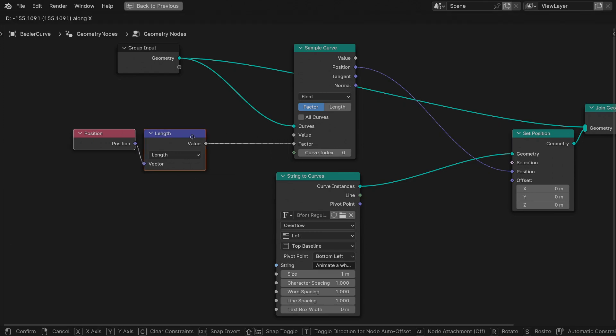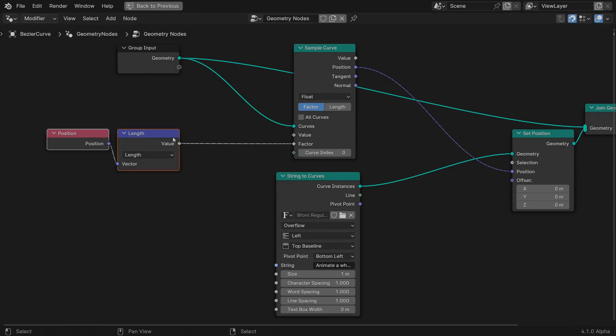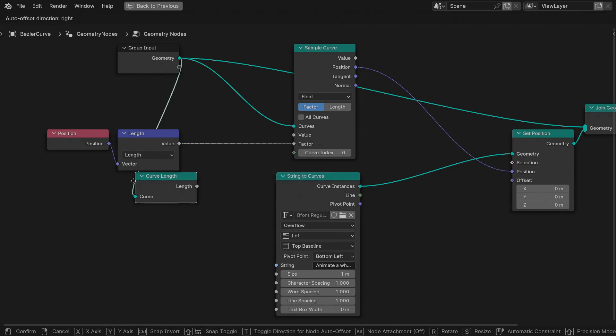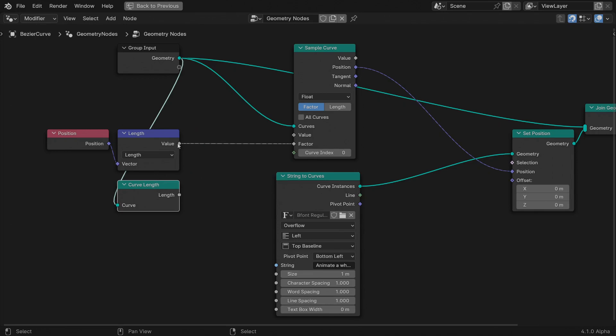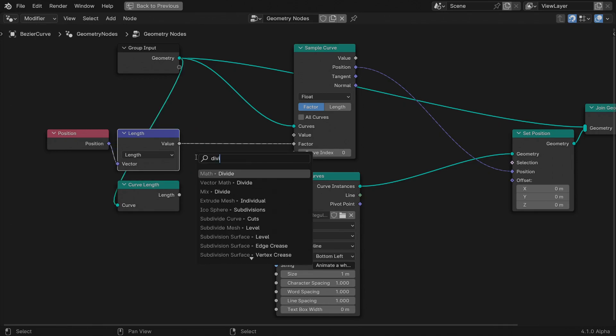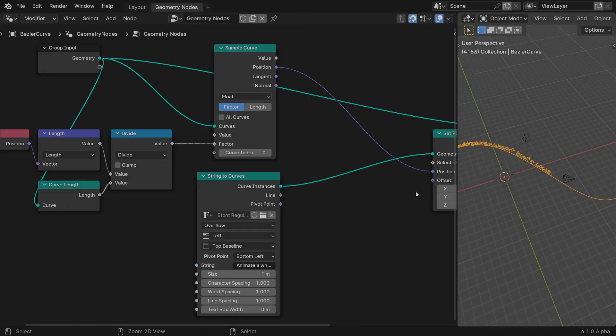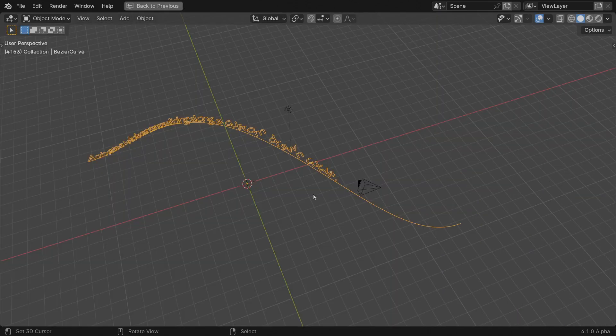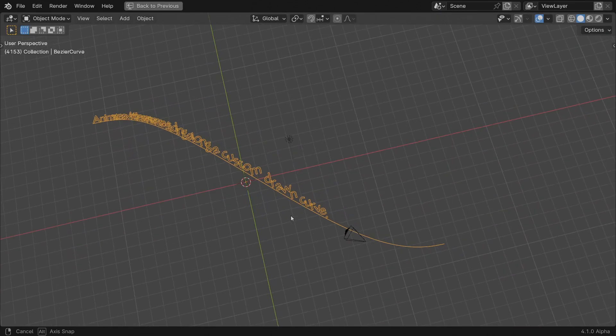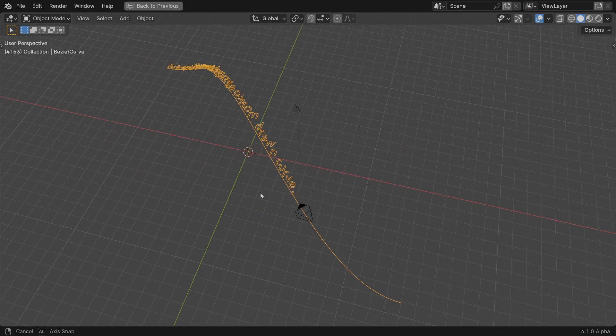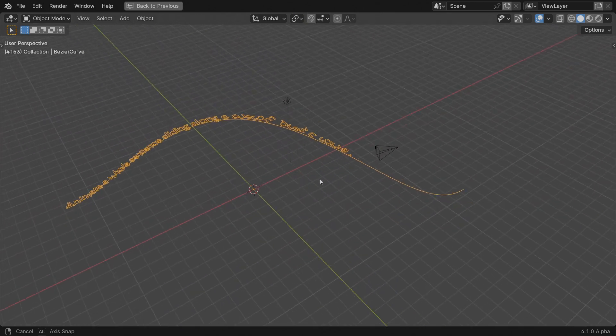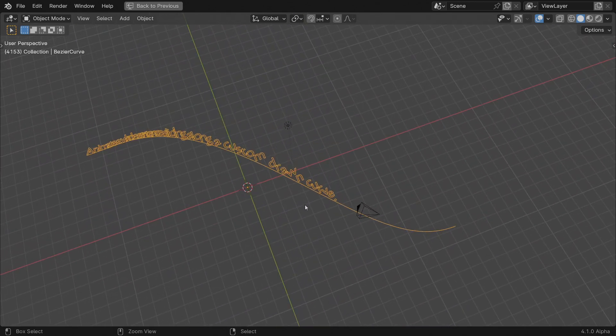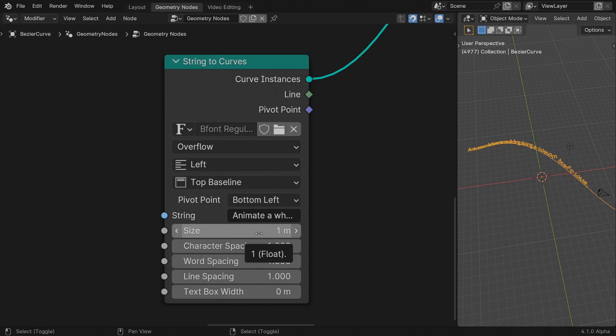To get a proper sampling factor we need to represent each character distance as a portion of the curve length. Add a curve length node to the input geometry and divide the character distance by it. This will return a 0 to 1 value. Feed the result into the factor input of the sample curve node. This will spread the instances properly. And it will work even if you decide to change the font scale.